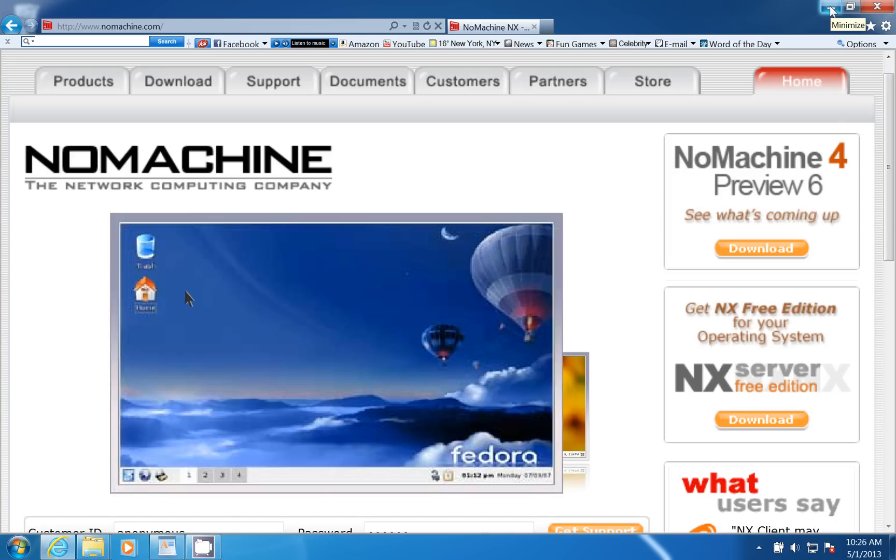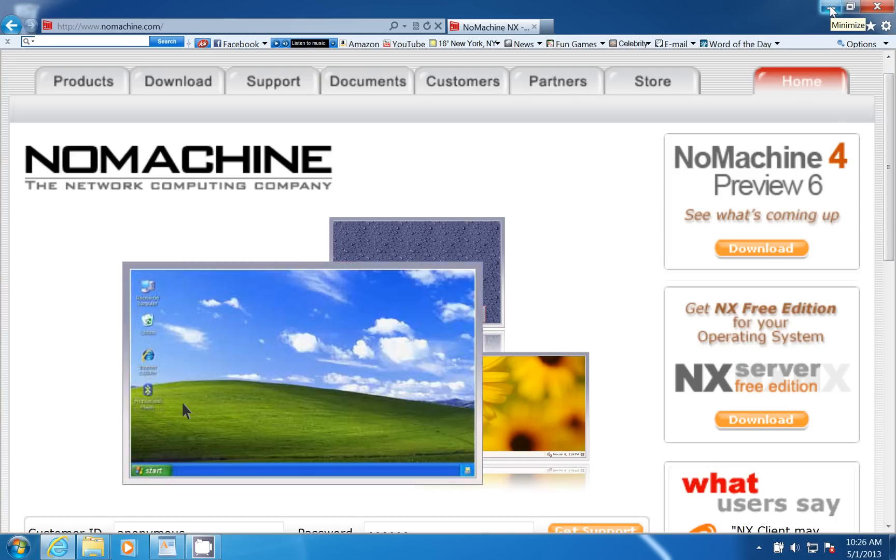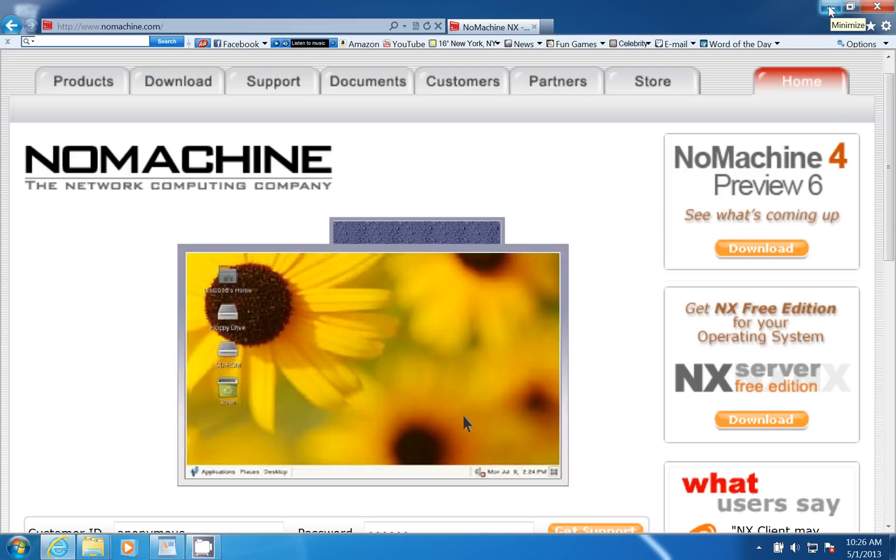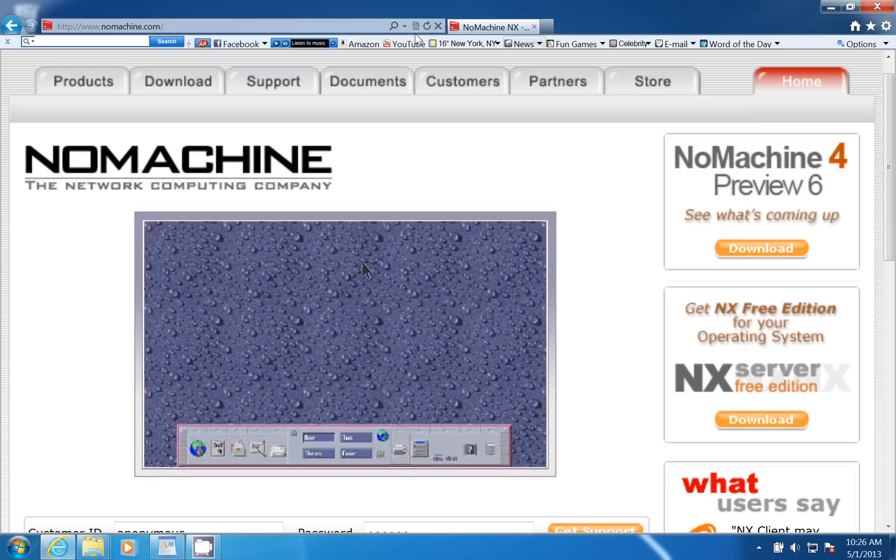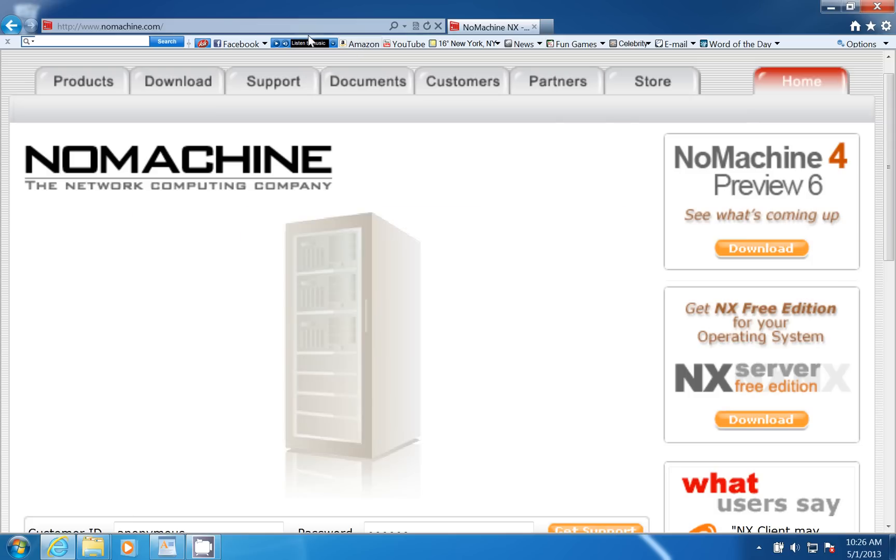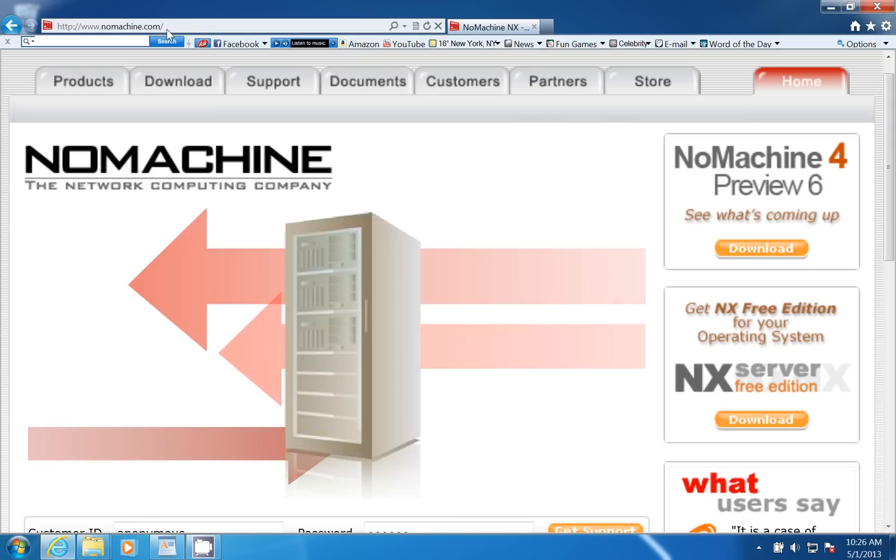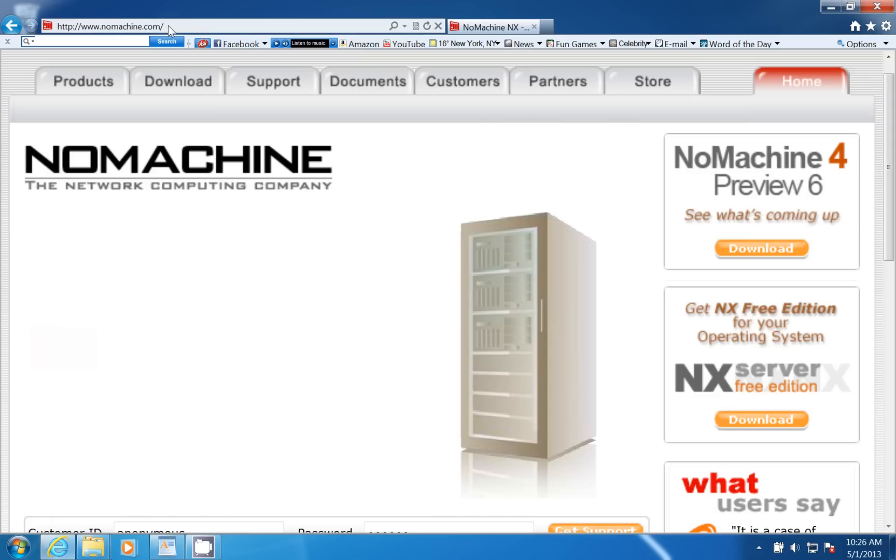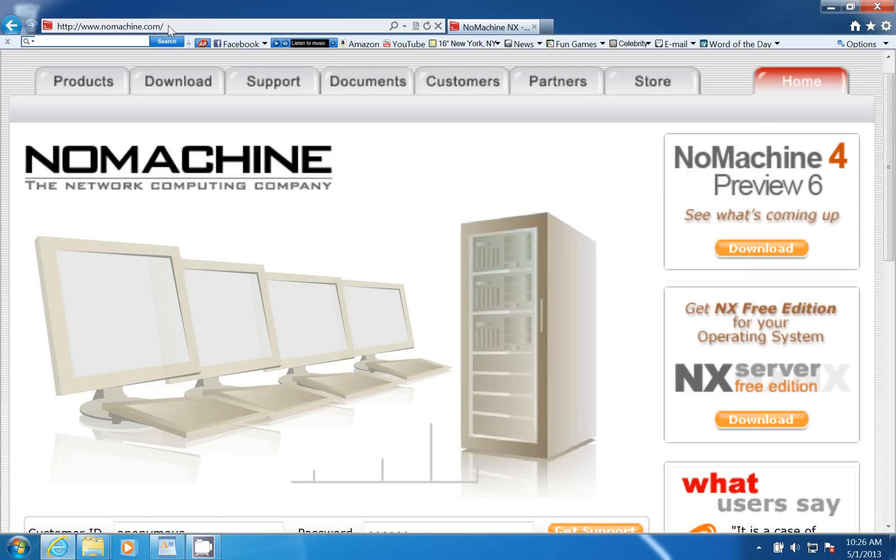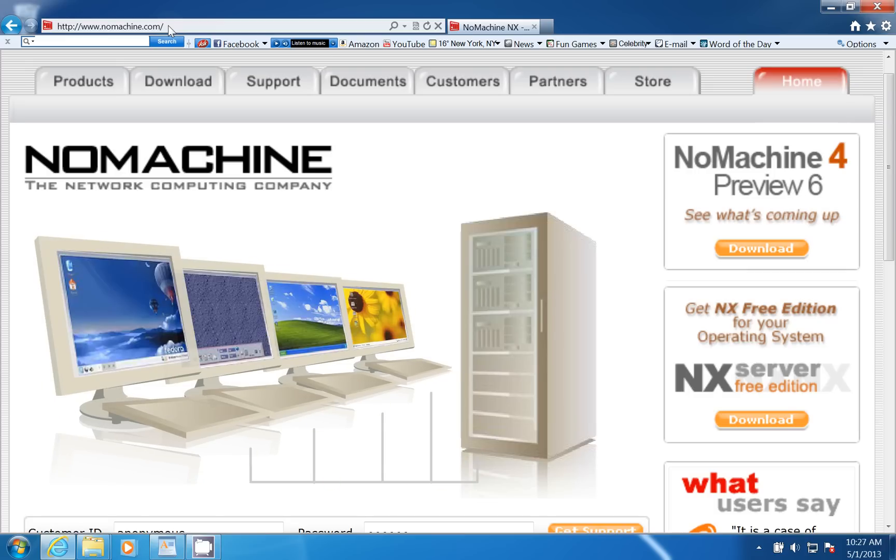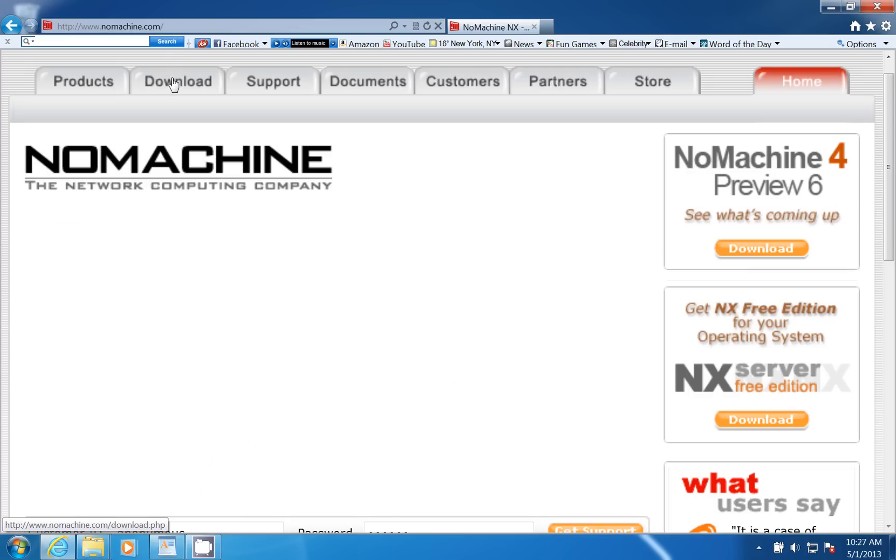The first thing we want to do here is connect to the www.nomachine.com website. Once we've done that, we're going to click on the download button.